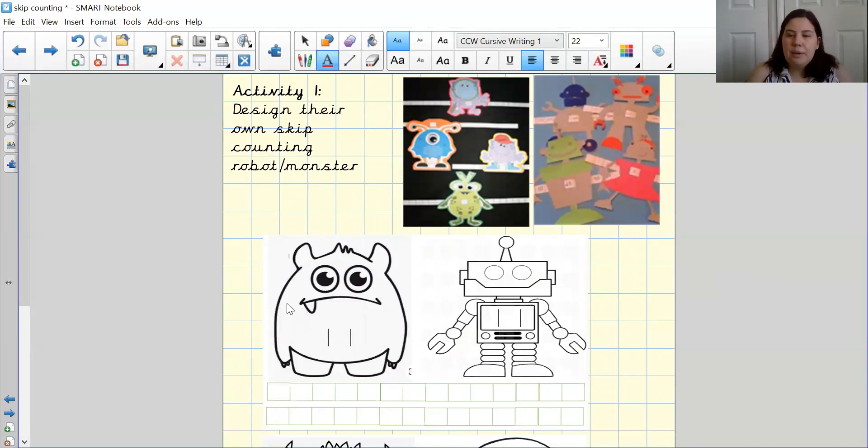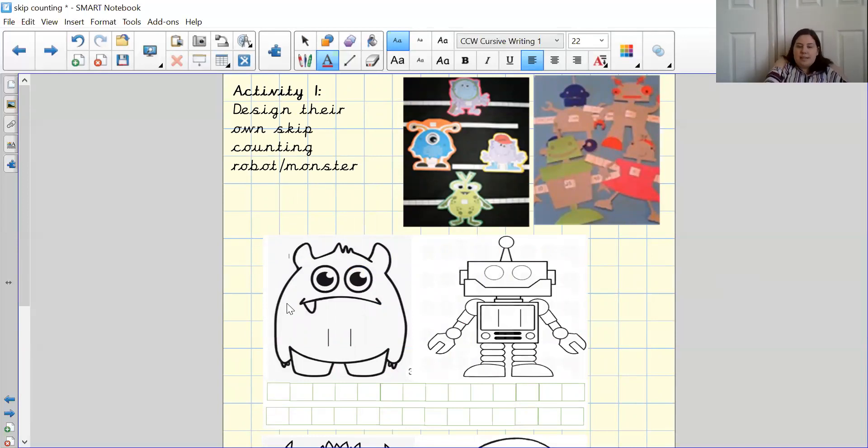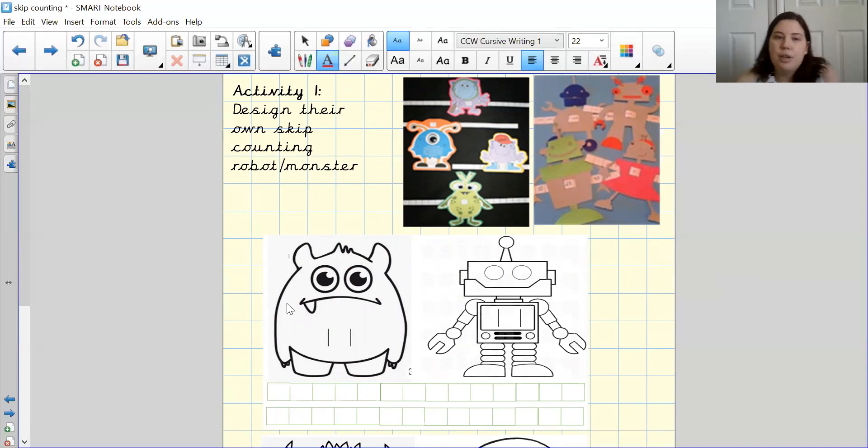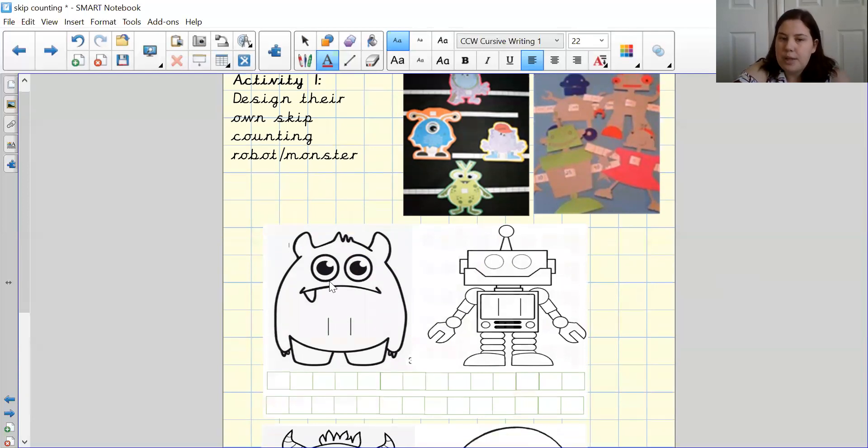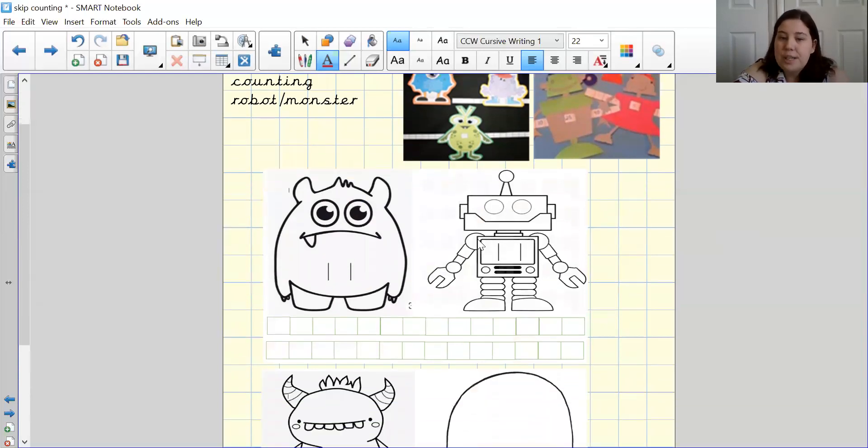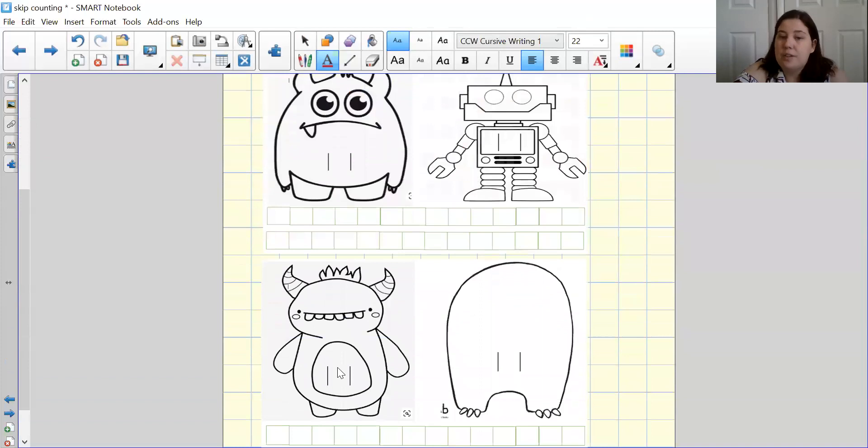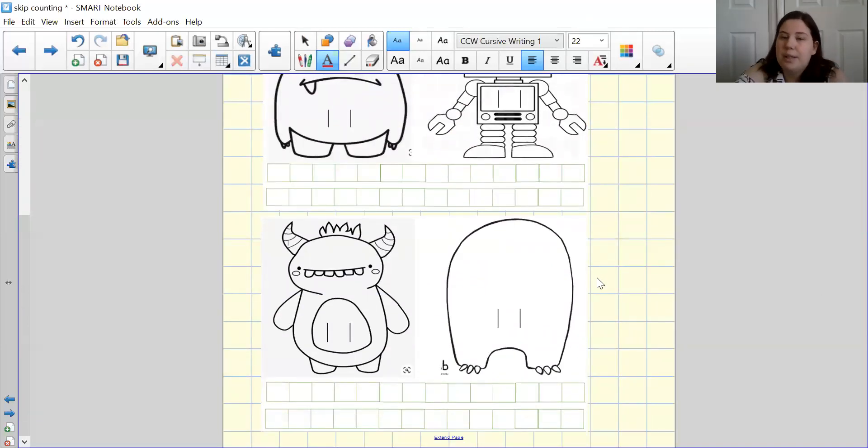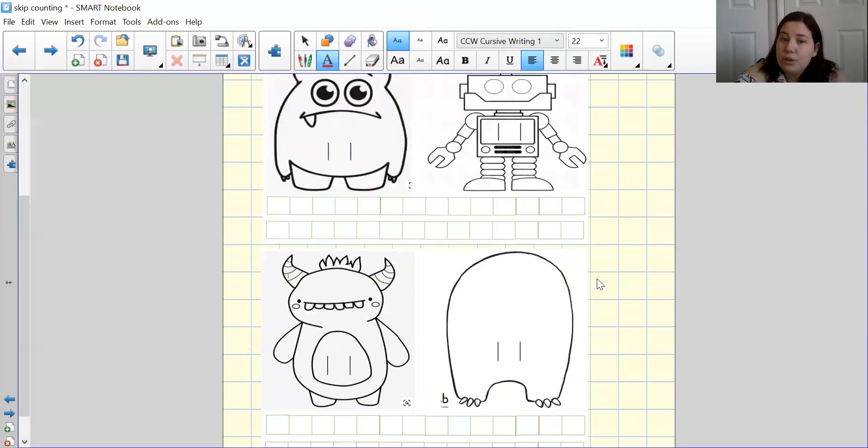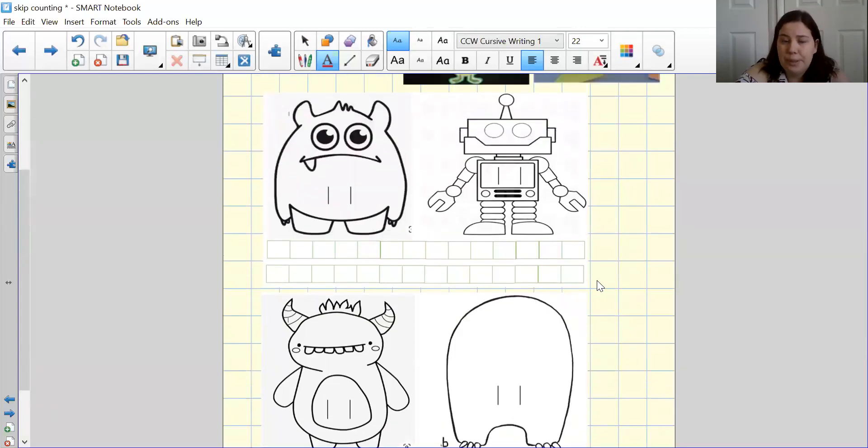So now that you have finished the activity, what I'm going to ask you to do is I would like you to design your own skip counting robot or monster. So what I'm going to do is I have a template at the bottom down here as you can see. So I have a monster and a robot and then I also have two more monsters at the bottom. If you really want to be challenging and be creative, you could design your own.